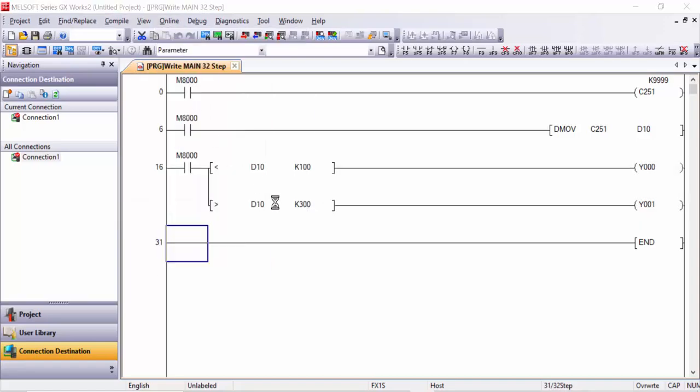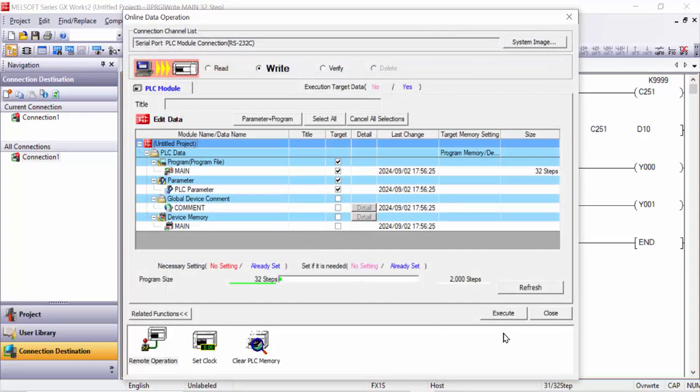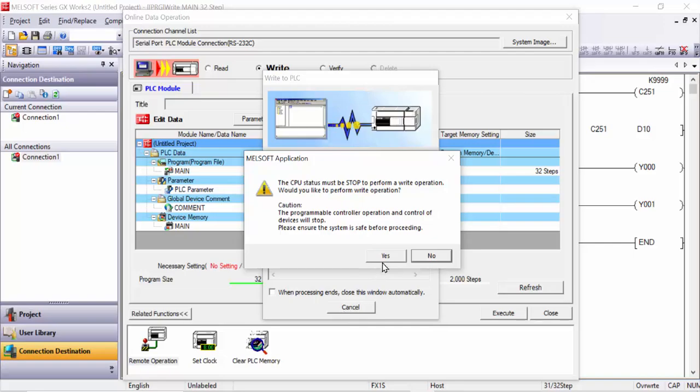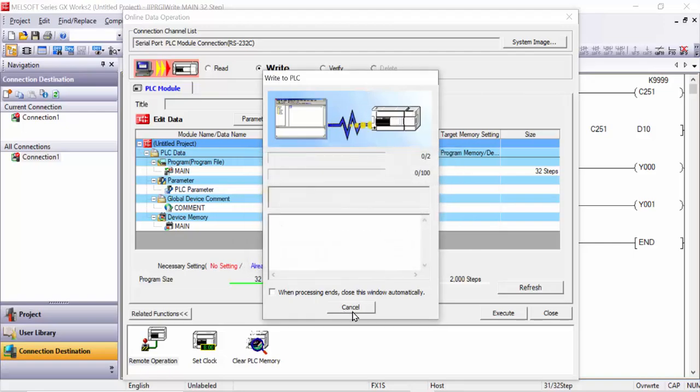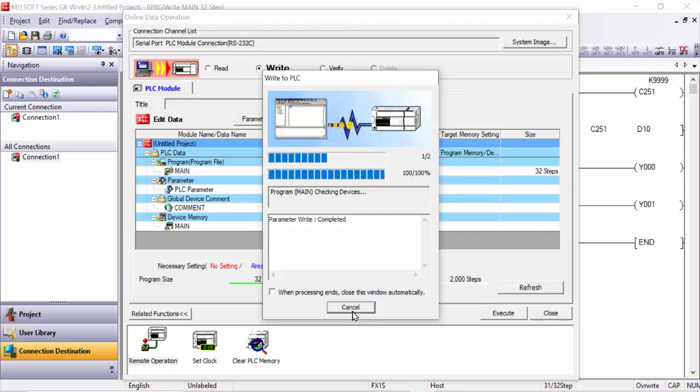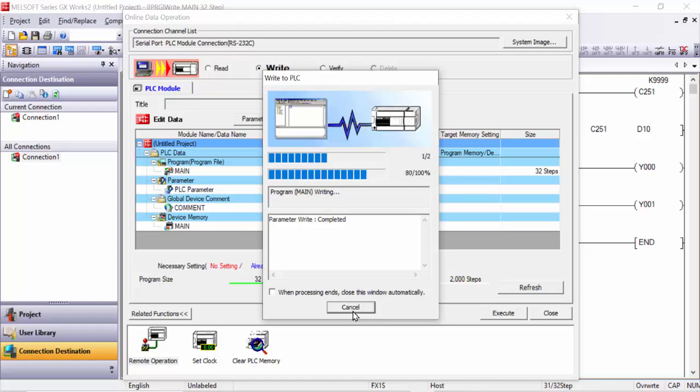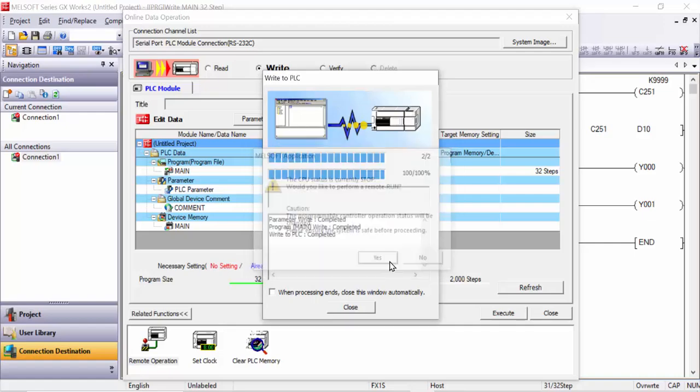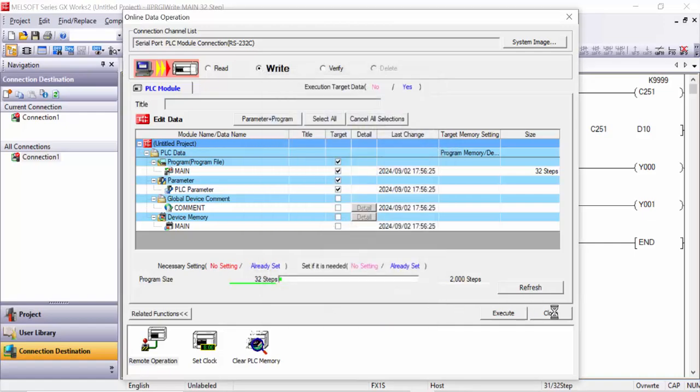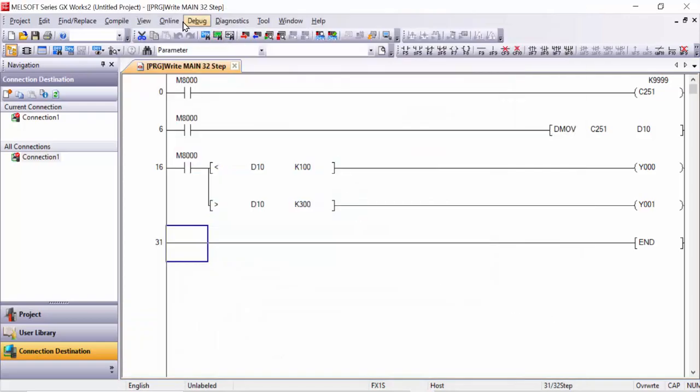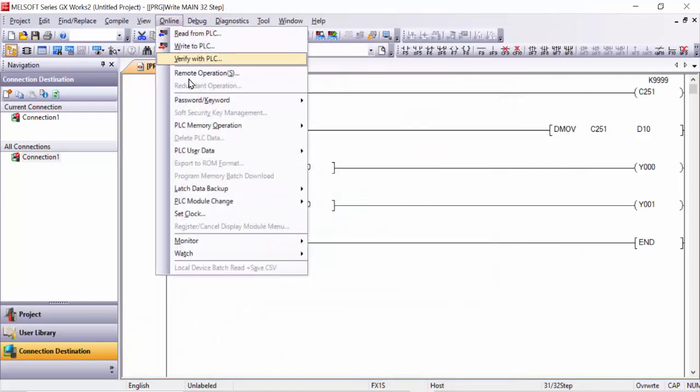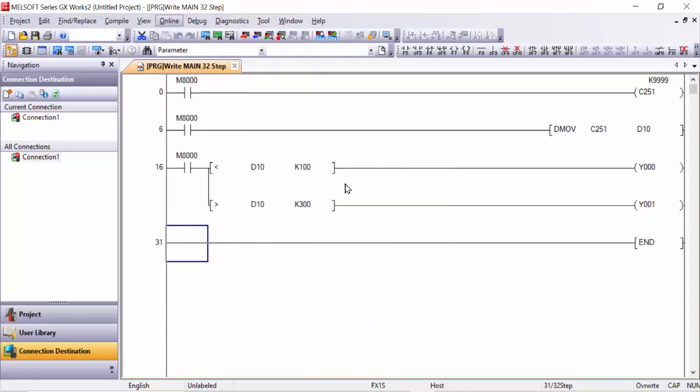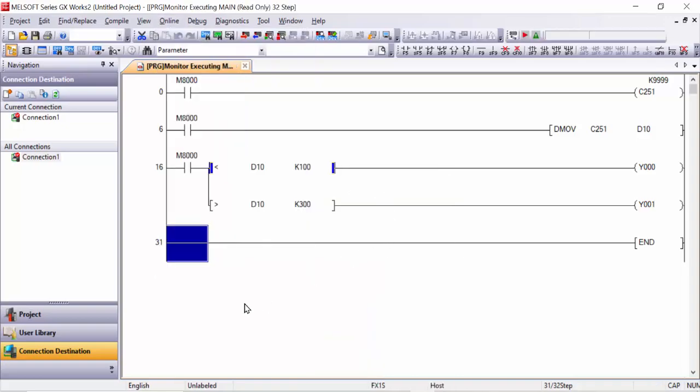Wait for seconds while program downloading to the PLC. Click yes, close this one, and also close this. Go to online monitor, start monitoring all windows, and here now you can see.